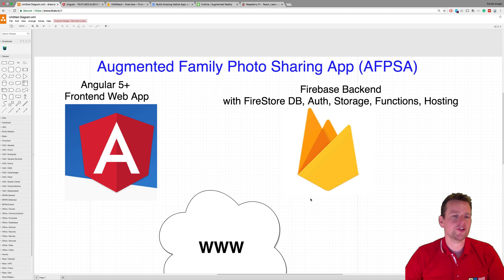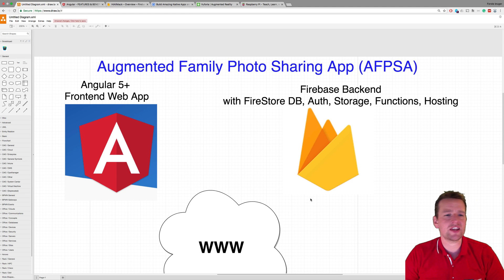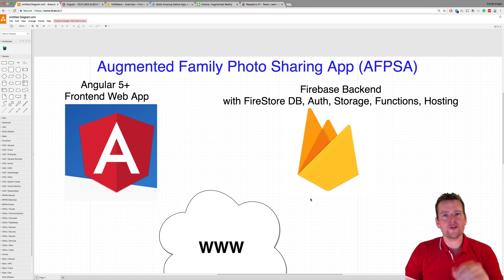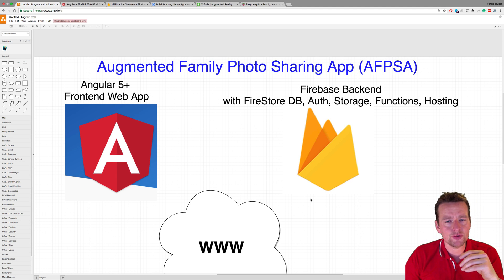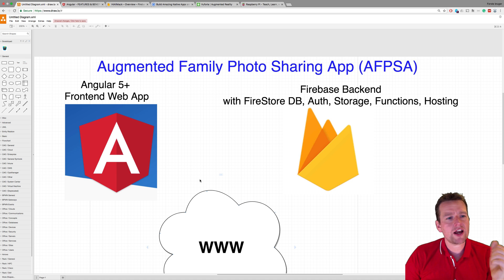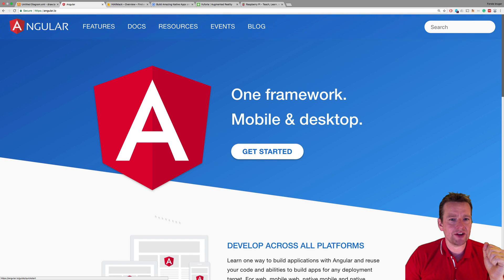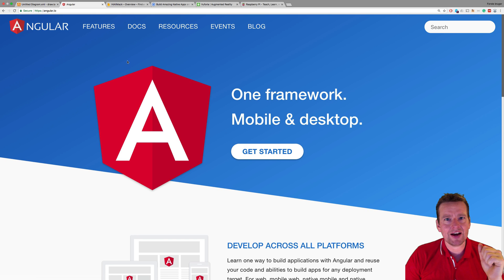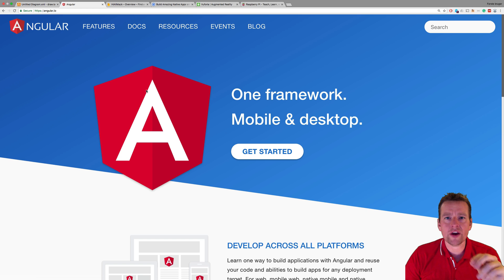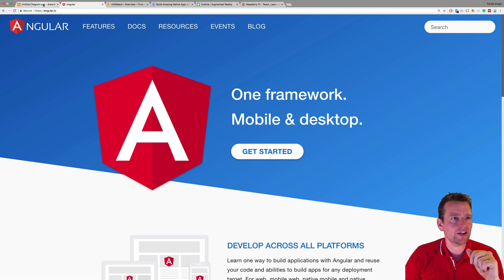Welcome back. Before we jump into the code, let me give you a small overview about what we're going to do. We're going to start out by actually setting up an Angular app — figuring out how to create a new Angular app right here. There's a getting started guide and I've already made a lot of tutorials about that, so it's going to be a quick guide on how to get started.